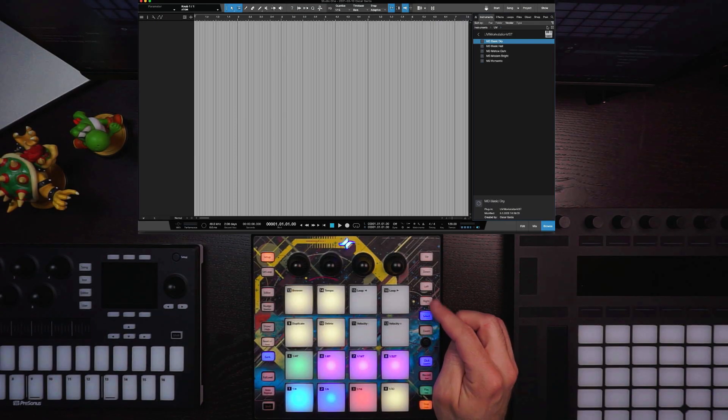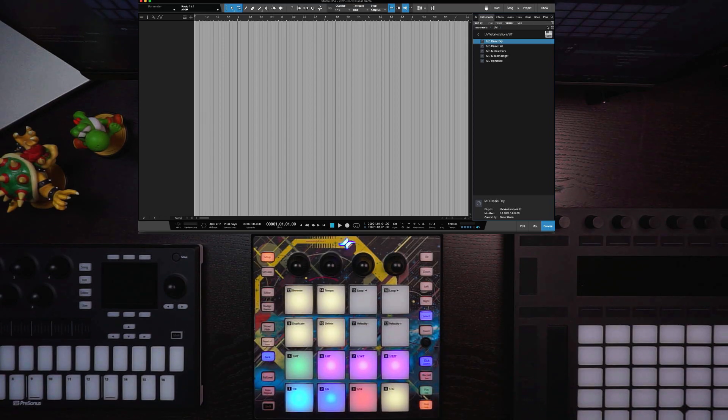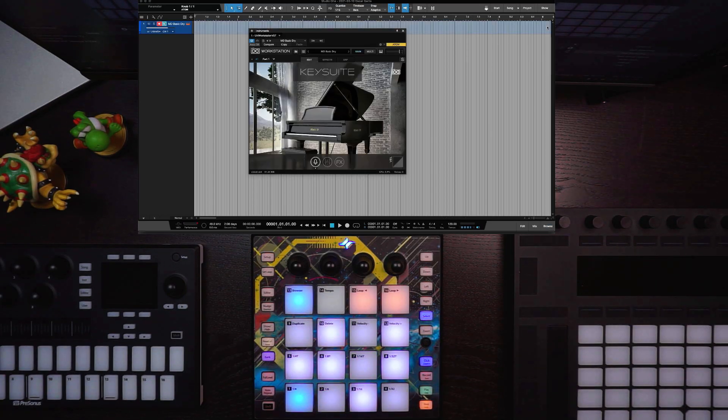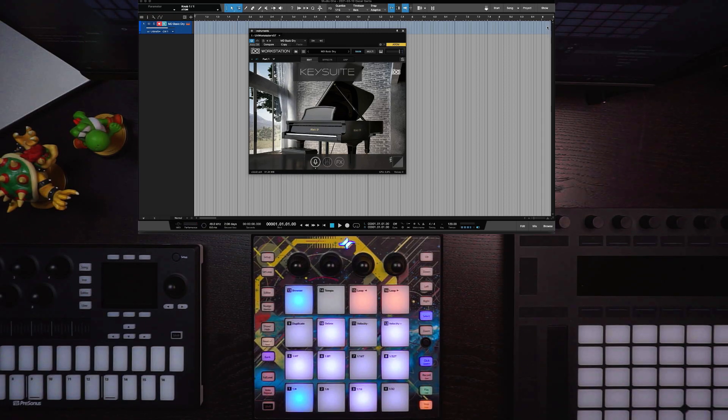So once I find what I want, I have my select button here, I hit it, the browser window will close, and you'll see your instrument here in Studio One.